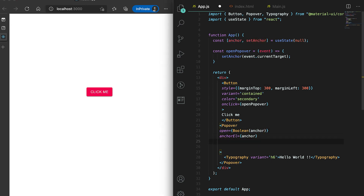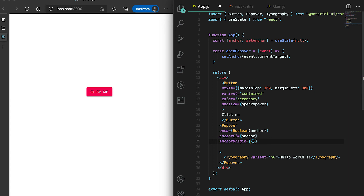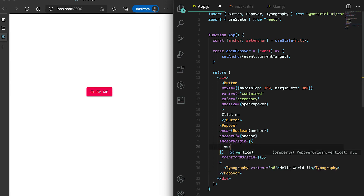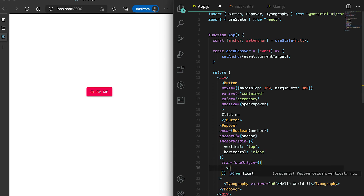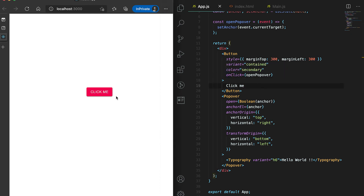We also need to add two more props: one is called 'anchorOrigin' and another is called 'transformOrigin'. For 'anchorOrigin' we need to pass two values: 'vertical' and 'horizontal' — so 'top' and 'right'. Similarly for 'transformOrigin' we also need to provide 'vertical' and 'horizontal'. I had a typo in the onClick — it's capital C. Now if I click on it, you can see this Popover is showing.